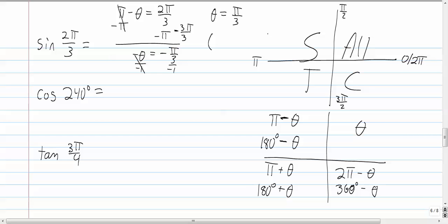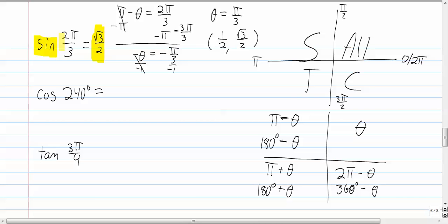Which point do we associate with π/3? That's 60 degrees — the point is (1/2, √3/2). We know the answer is in the second quadrant, so sine is positive there. Sine equals the y-coordinate, and the y-coordinate is √3/2. So the sine of 2π/3 is √3/2.